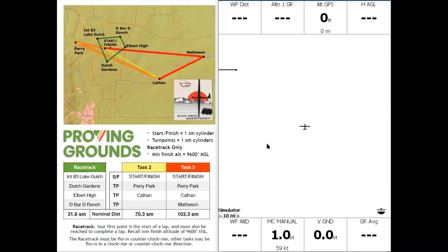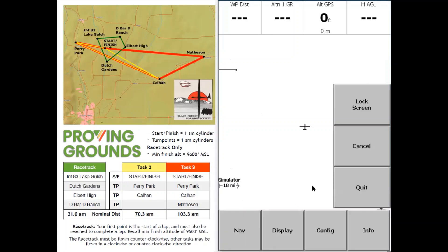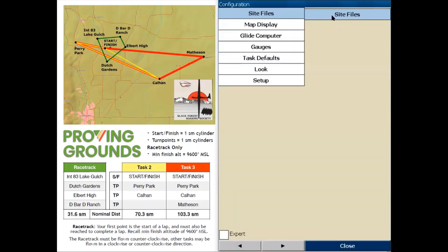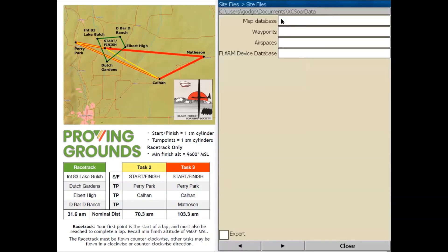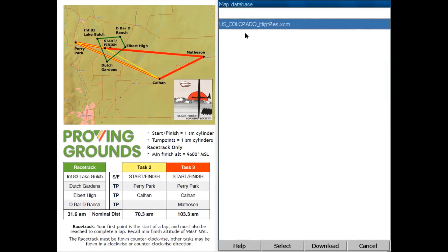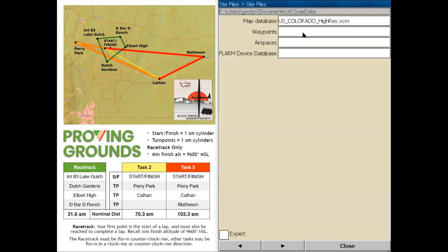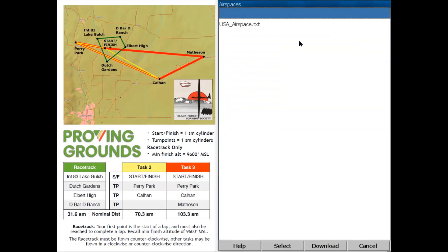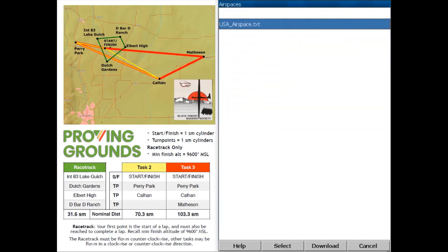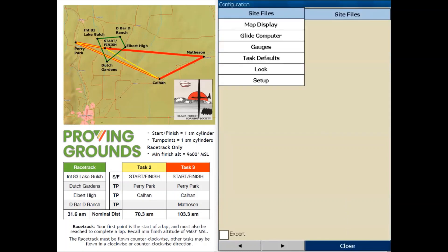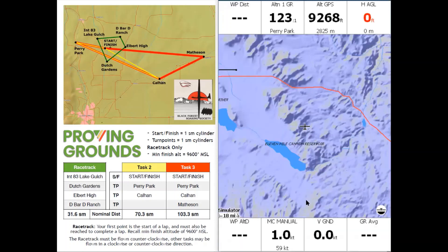Next we're going to point XSOR to these files. So we're going to double tap on the screen to bring out the menu, tap on Config, and tap on System. Then tap on Site Files and we'll start with the map database — just tap on the white box and then tap US Colorado and Select at the bottom. We'll do the same for waypoints and the same for airspace. Now we're going to tap Close at the bottom of the screen, then once again, and XSOR will load the terrain file.